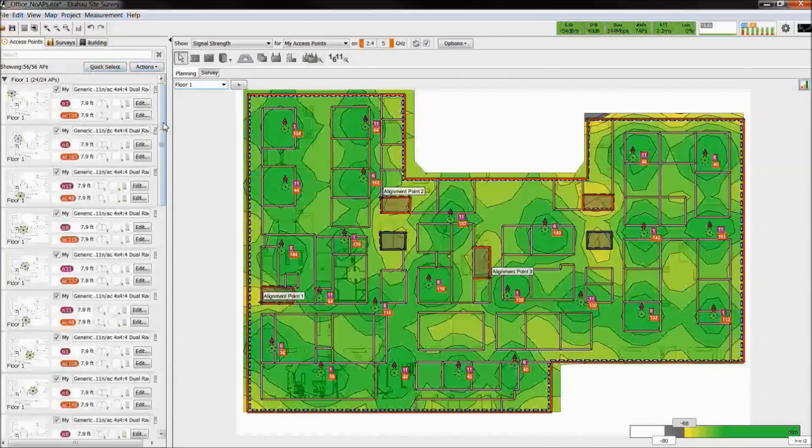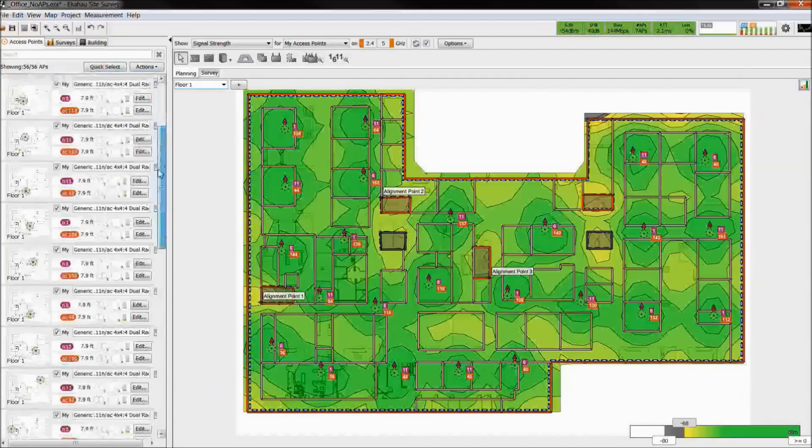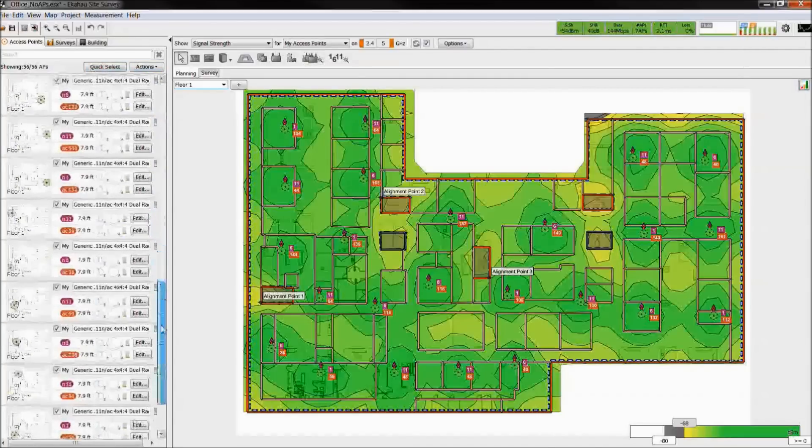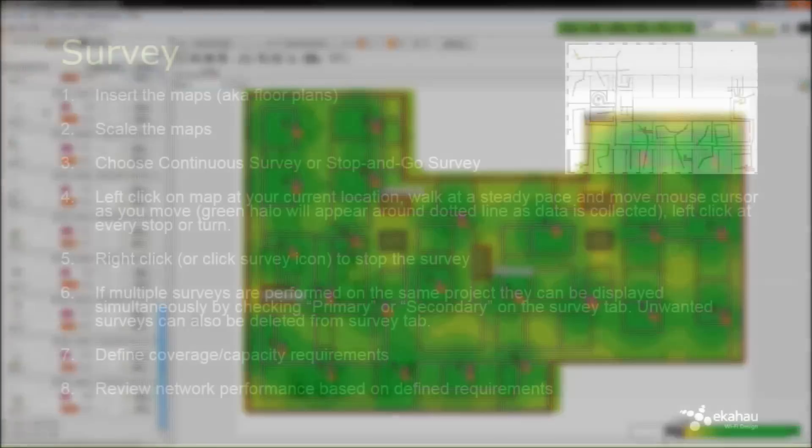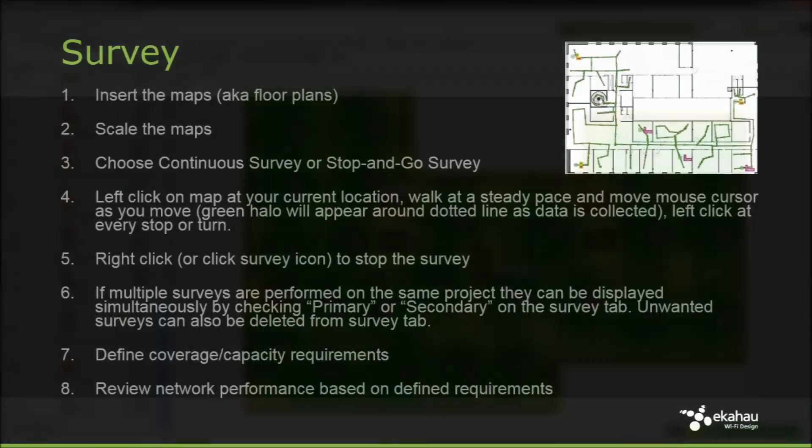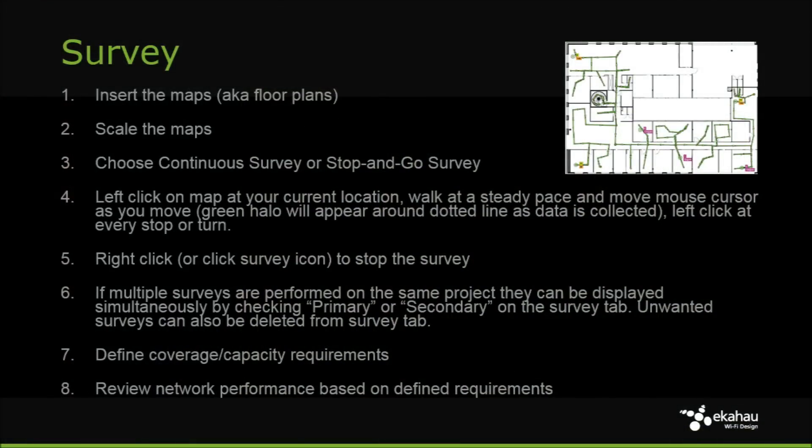The access point sidebar lists all the access points that were placed on the map. To conduct a survey, insert a map, scale the map, choose the survey type, and then left click on the map to start the survey.